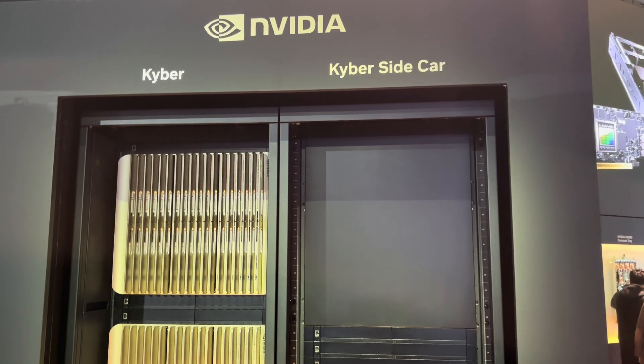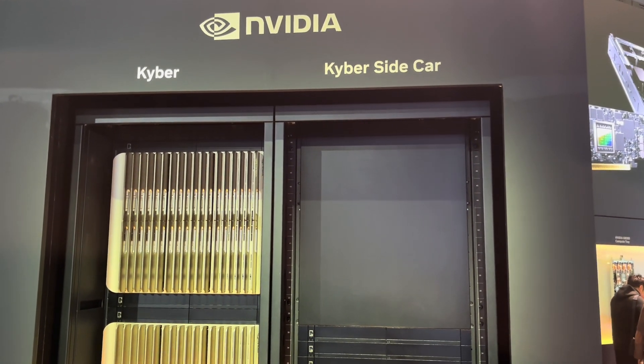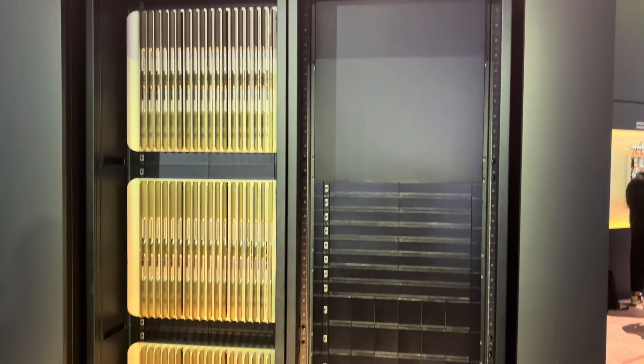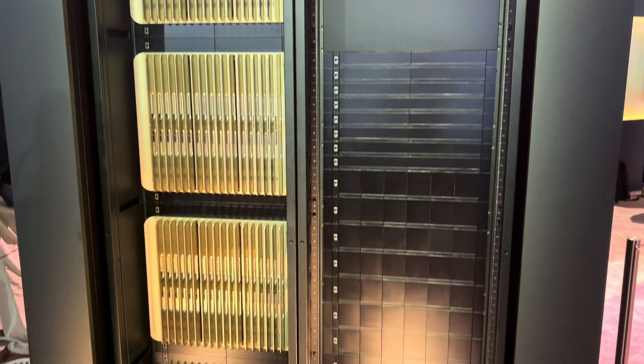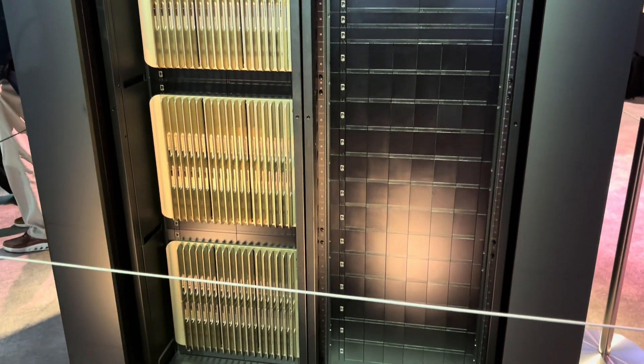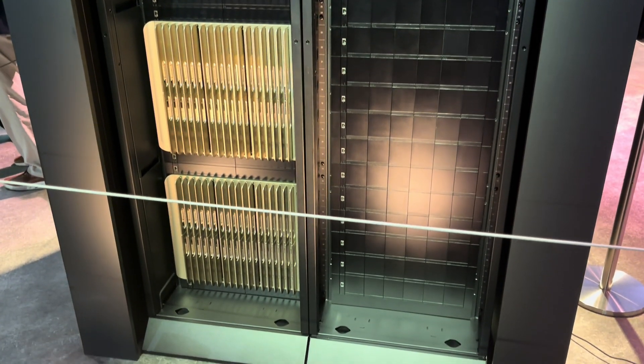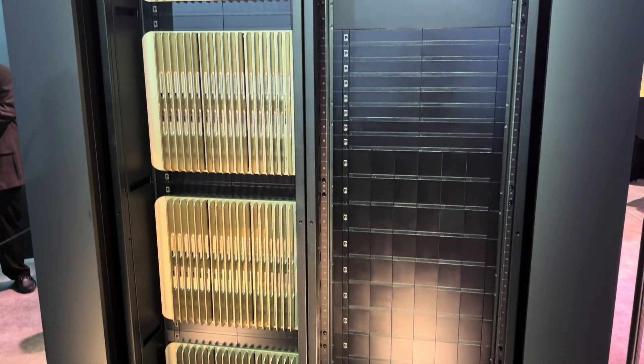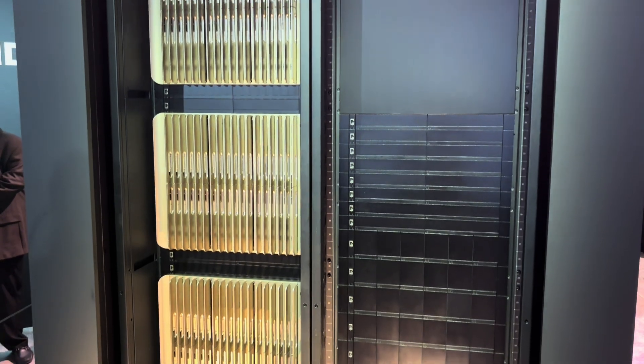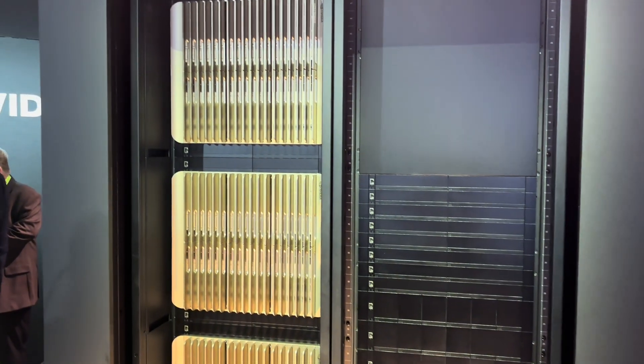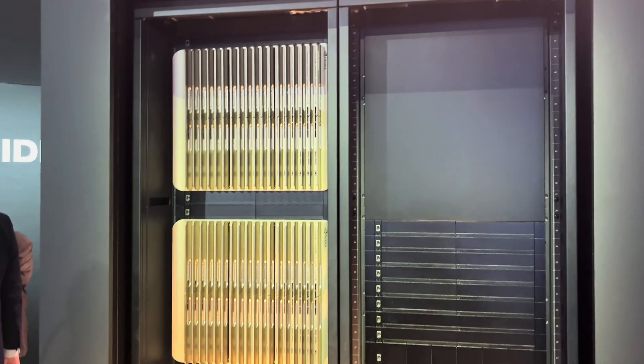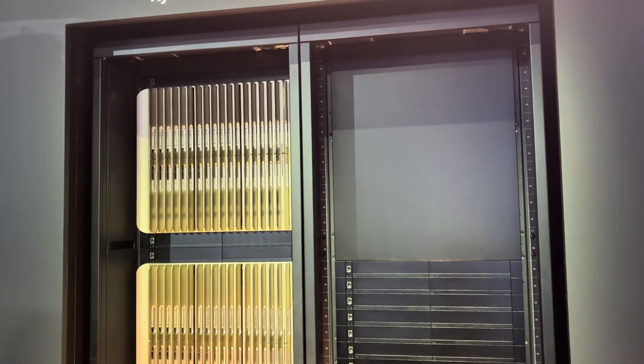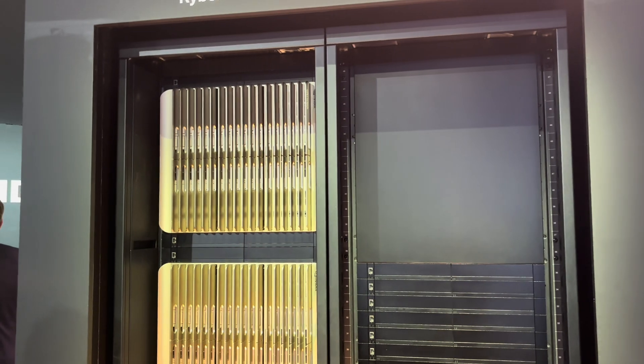Hey, this is the NVIDIA Kyber Rack mock-up. This is their Rubin Rack that's coming next year. Up to 576 GPUs per rack.